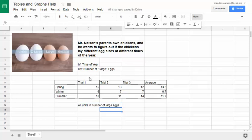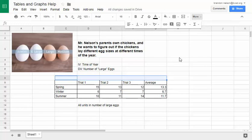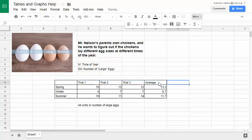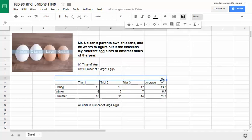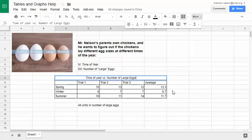The very last thing is to put a title. Putting a title into the small empty box is not great practice — it's not a big space and it can be hard to notice. The title should go across the top. I like to take all the boxes across the top and merge them using the merge cells button, then center it so it looks nice and neat. Inside that box, type a title that describes what's being compared — just look at your IV and DV. So: 'Time of Year versus Number of Large Eggs.' And we have a complete table.